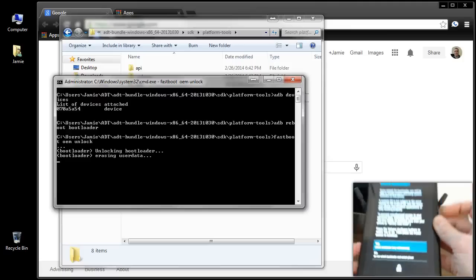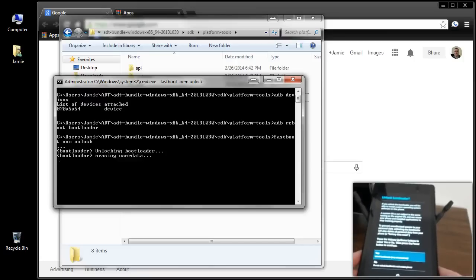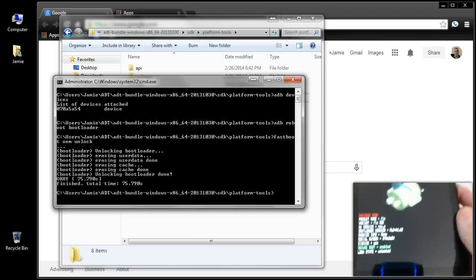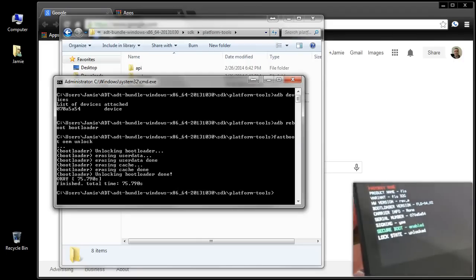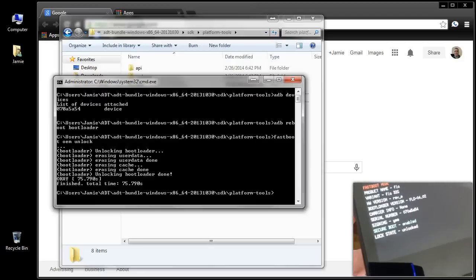On screen in the command window, you'll see it is erasing user data and unlocking the device. When it pops back up you can see Lock State is Unlocked at the very bottom. It's not too hard — pretty simple — but does possibly void the warranty.